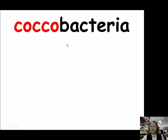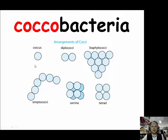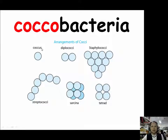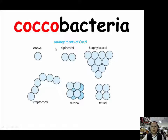When most coccobacteria are in singular form, we use the name coccus, which is often placed at the end of a word. If there are always two of them stuck together, we call them diplococcus.